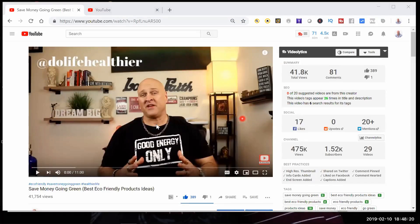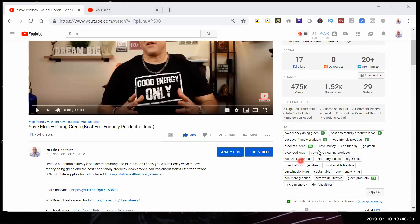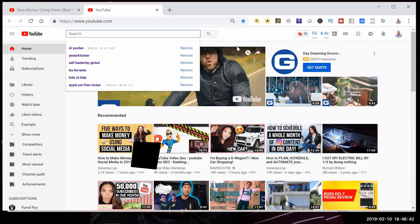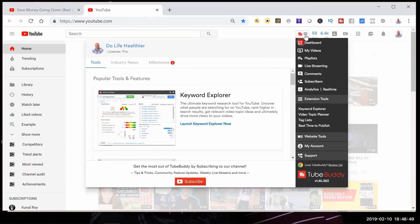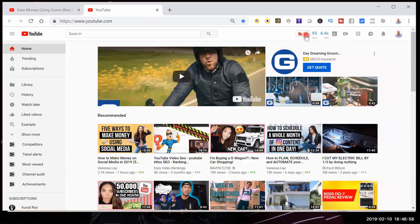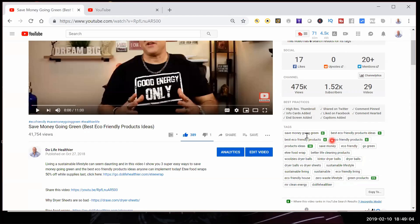So here we are on my computer. This is one of my videos called 'Save Money Going Green Best Eco-Friendly Products Ideas' that I showed you in one of the examples of my videos ranking, and I'm going to show you how we use those three tools to come up with the right keywords. We talked about TubeBuddy and you can see it installed right here — it's also an extension up here at the top of YouTube. When you click on it, it opens up this menu and we're going to be using the Keyword Explorer under extension tools. We're also going to be using the function here when you open up a video, which shows this information, and I'll show you how to use that as well.